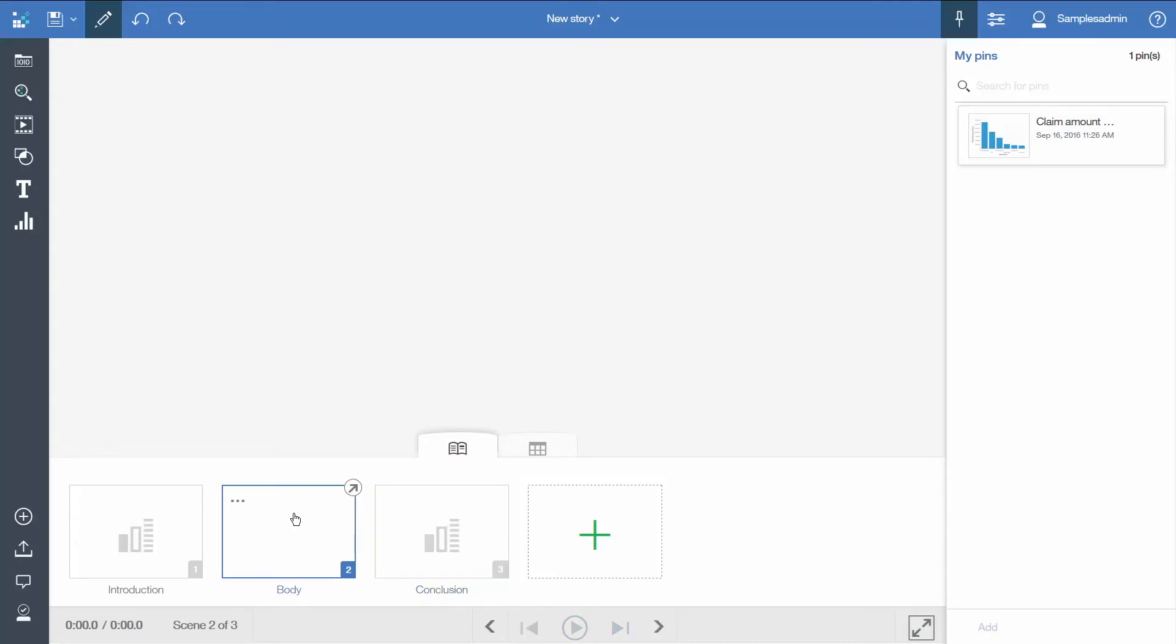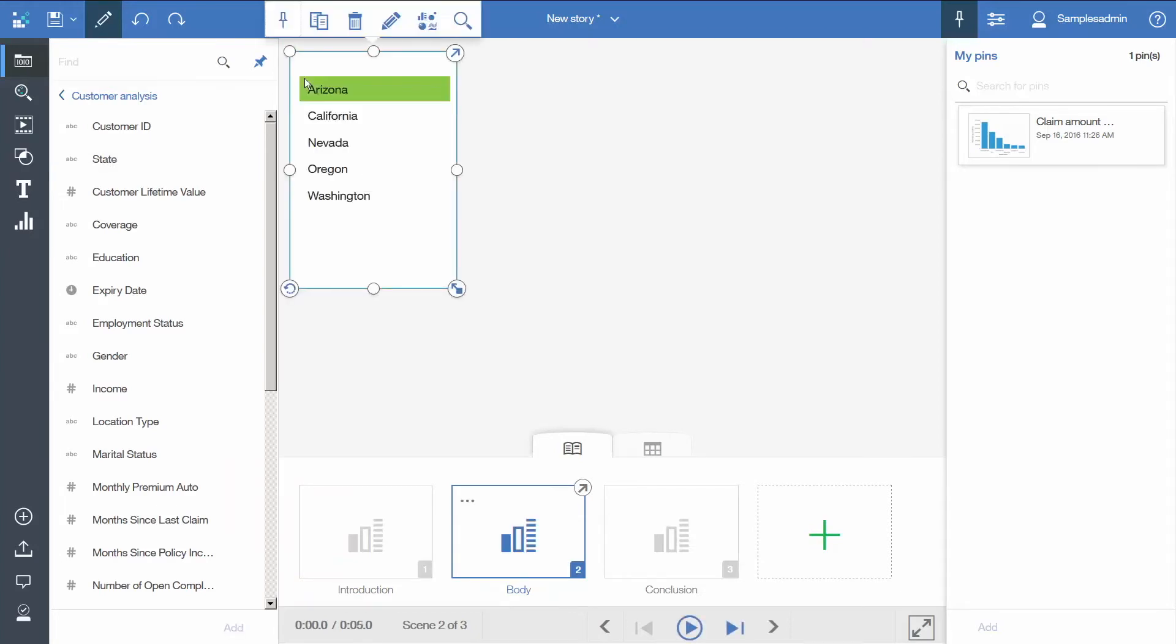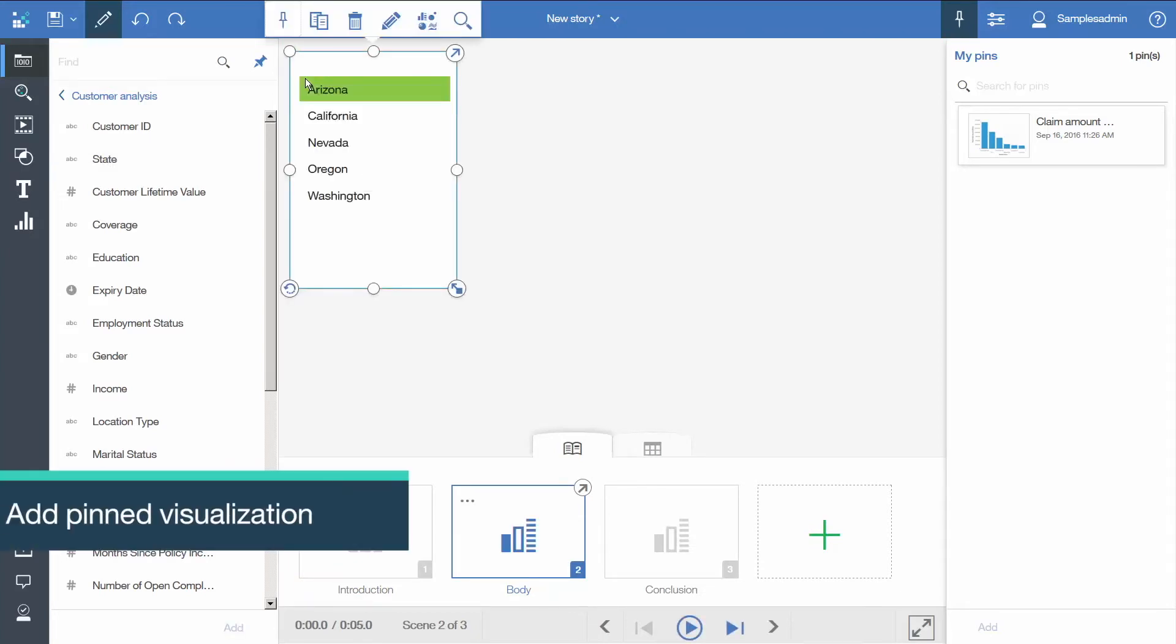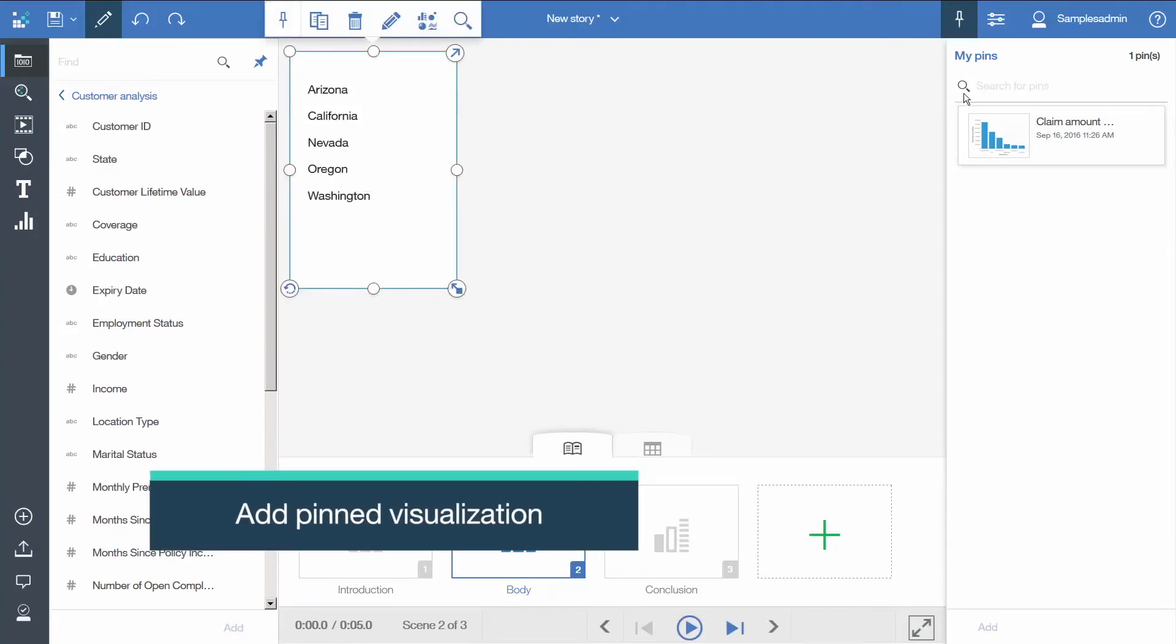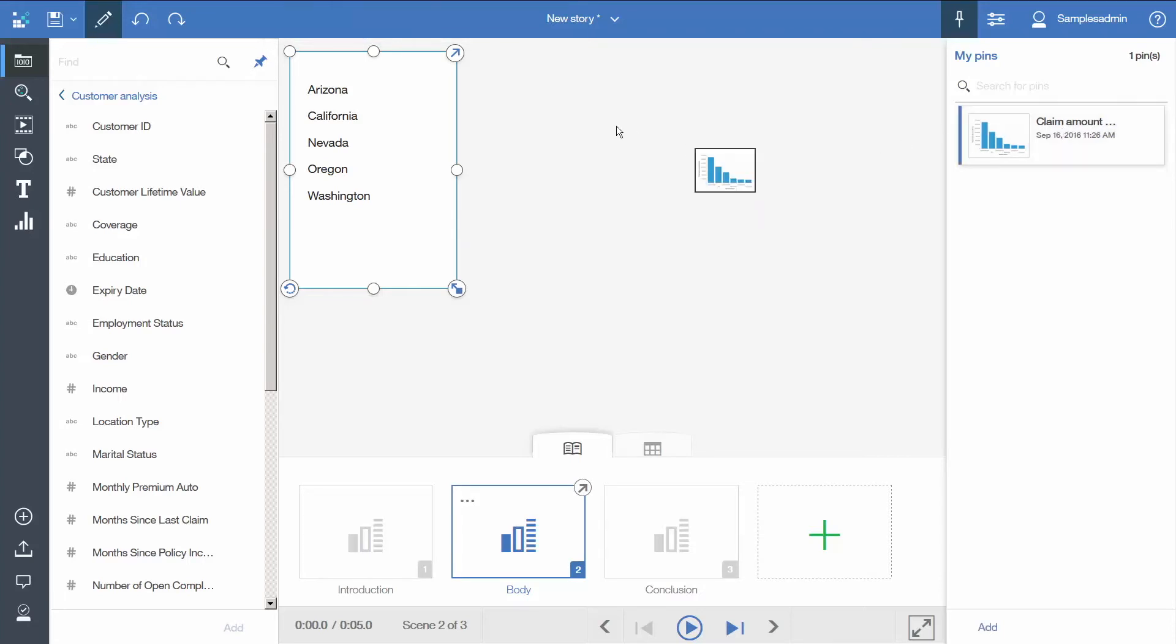Select the second scene, open the sources panel, we will drag in state. Now we will look at our pins panel. It contains a bar visualization that we created in the previous analysis and pinned. Let's drag it onto the scene.